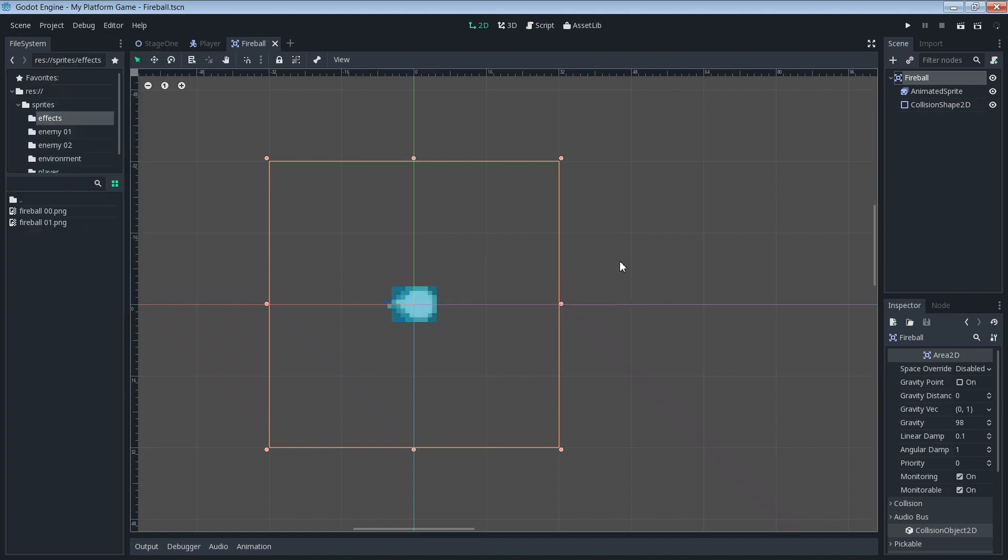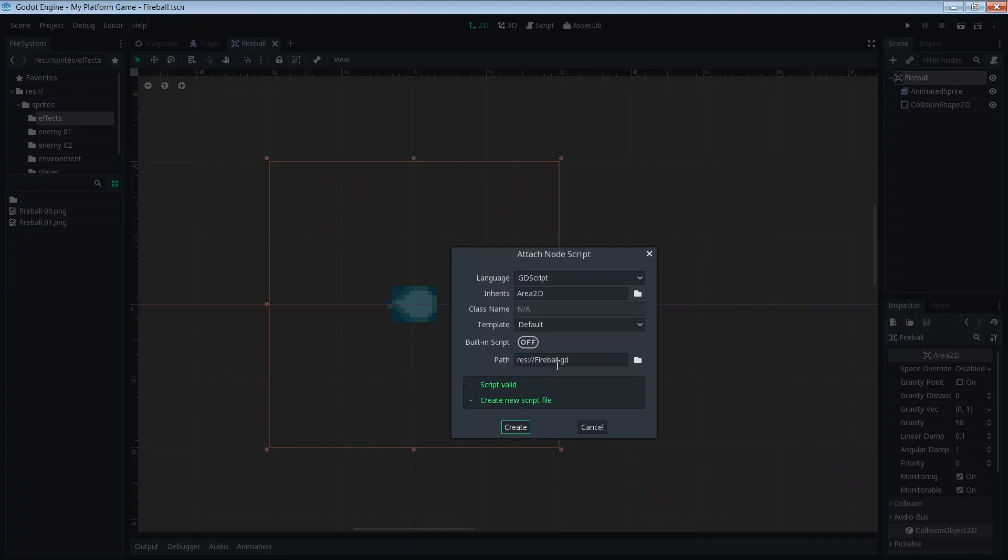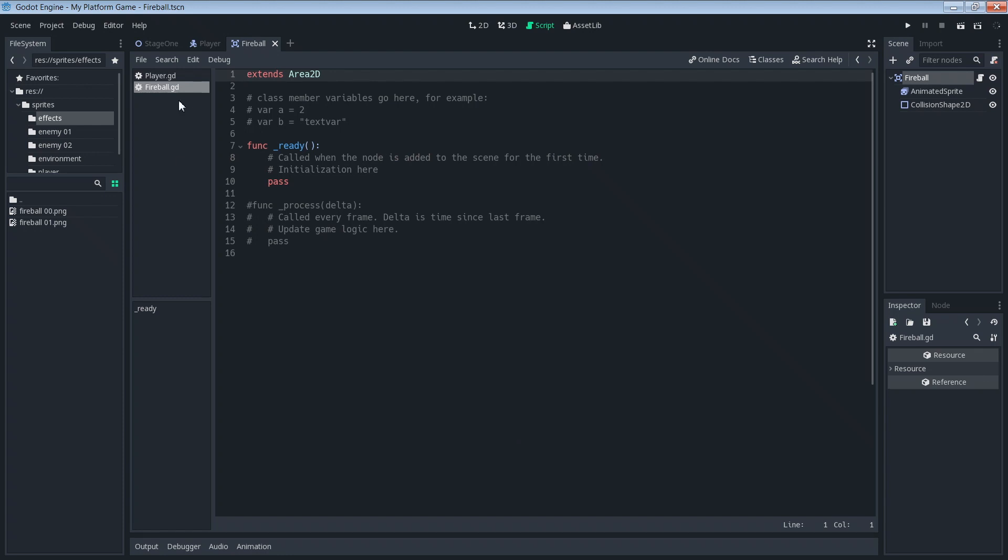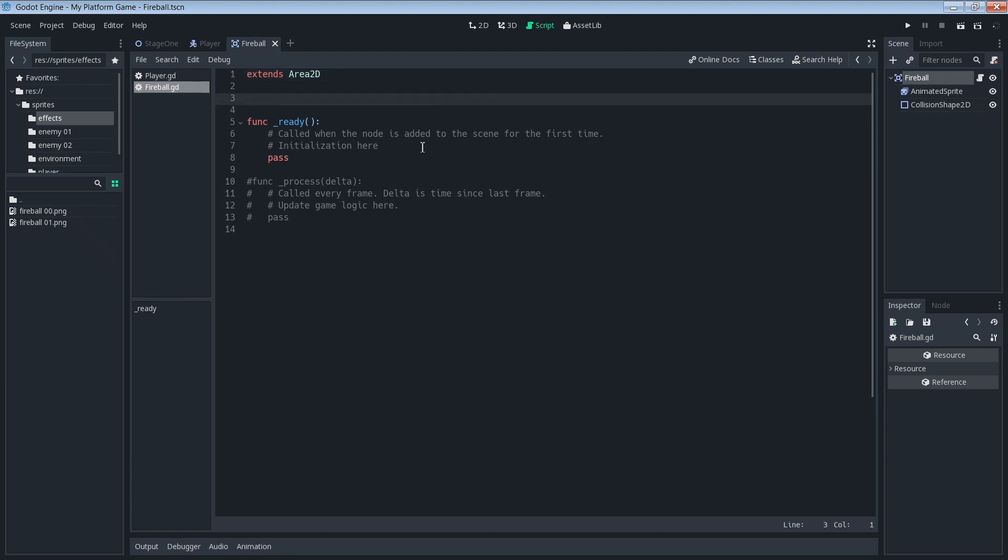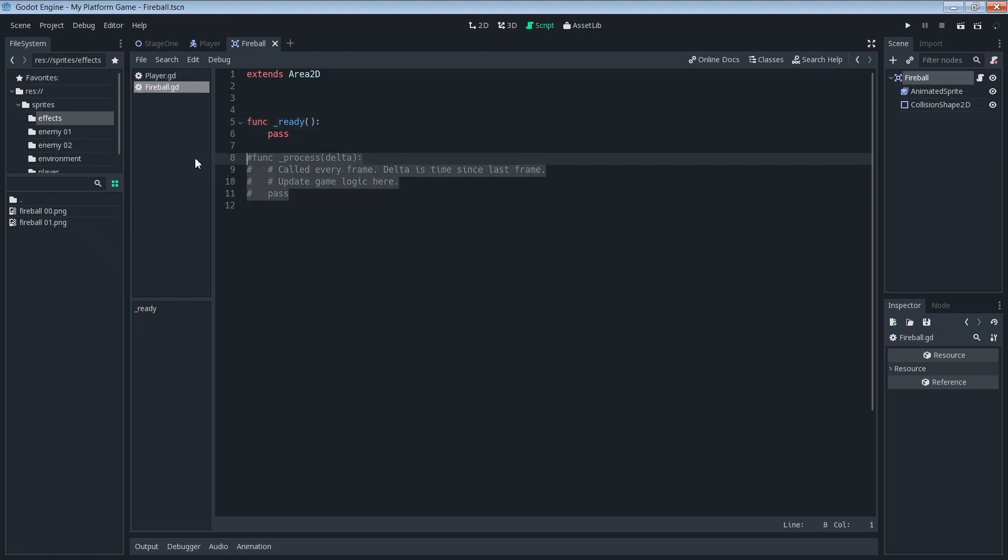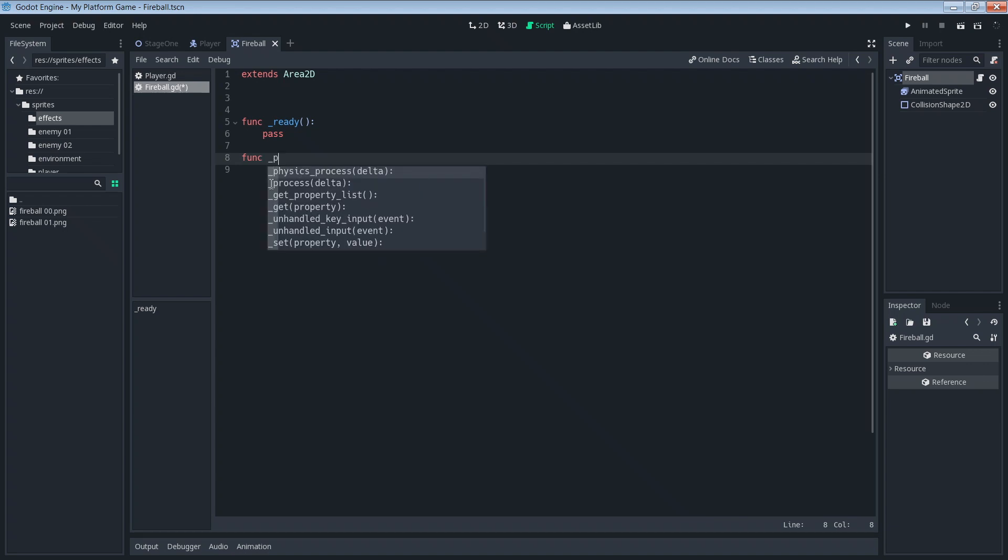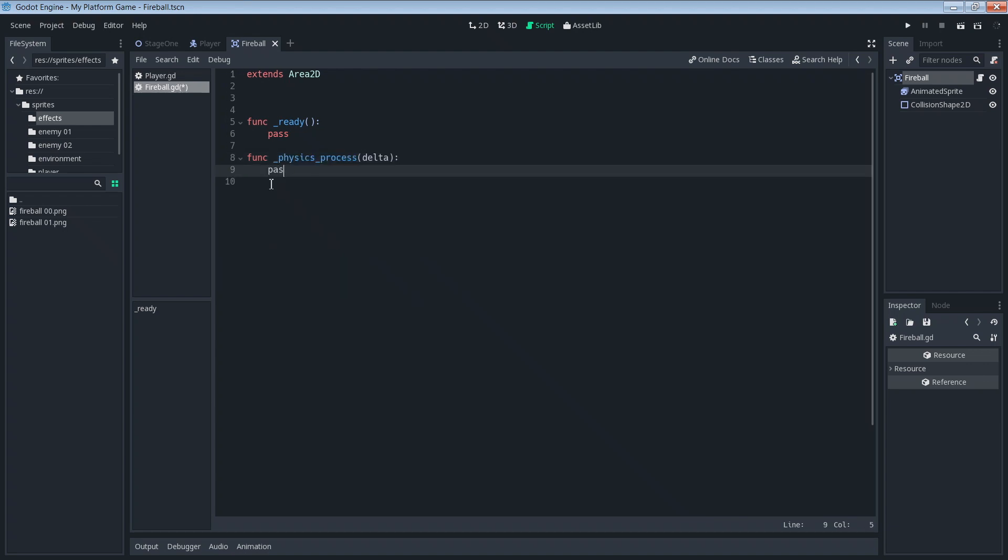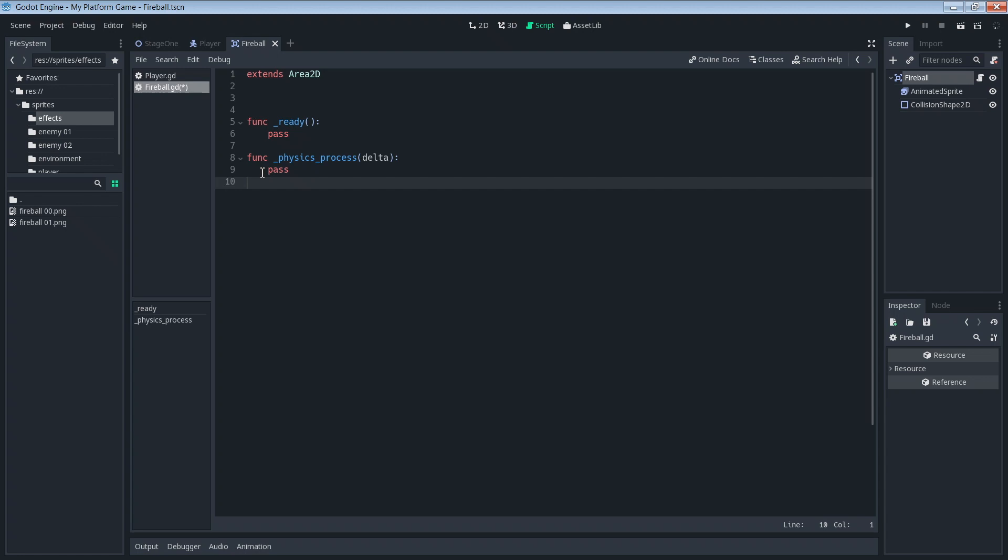Now let's add a script to our fireball. All the defaults are fine. Take a bunch of this stuff we don't need. I don't think we need the ready function, but we'll just leave it in there for now. We're always using the physics process, so let's add our physics process and just put the pass keyword in there so it doesn't complain at us about not having anything in this block.